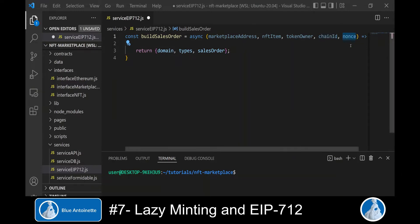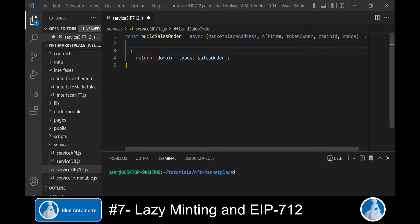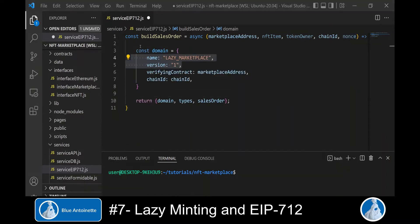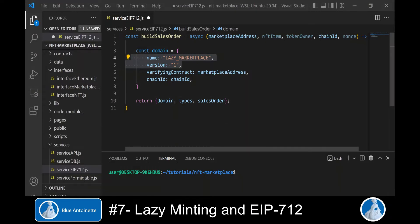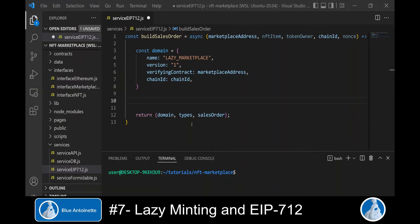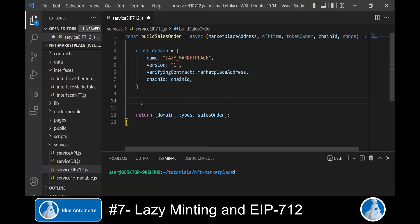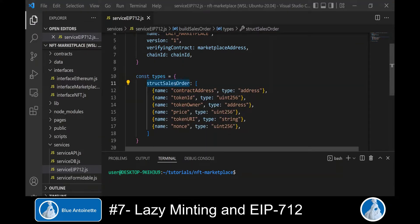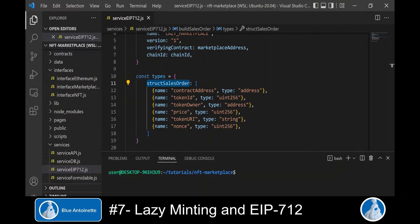We also pass a nonce used to create this specific sales order. We build the domain with the name and version of our marketplace — named 'Lazy Marketplace' here, but you can name it anything. The verifying contract is the address of our marketplace smart contract, and we add the chain ID. Next we define the types of the fields of our sales orders, defining the structure of the sales order as a JSON array. I've prefixed this structure field with 'Struct' — you can name it anything, but it must match the definition in the smart contract.